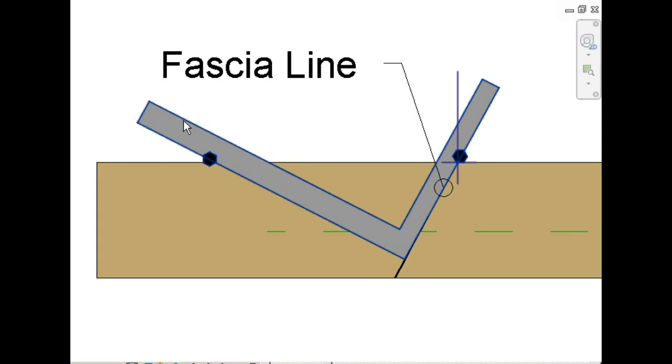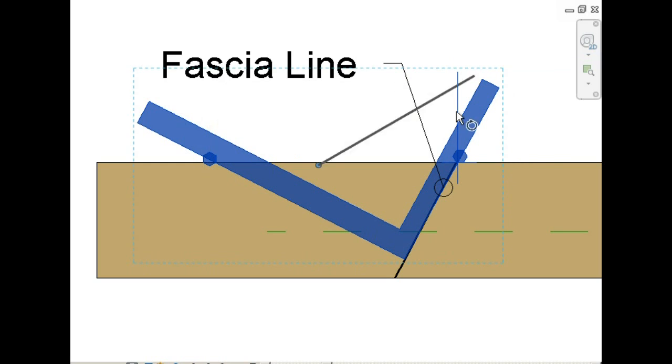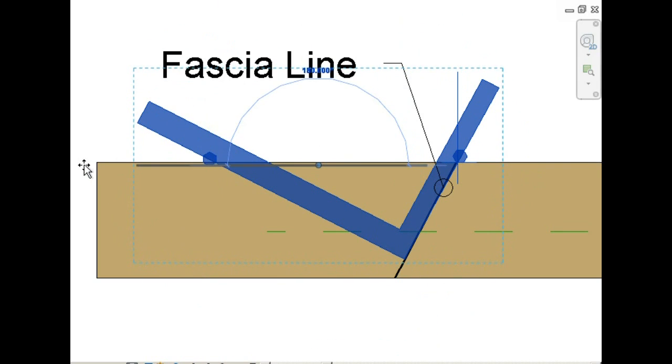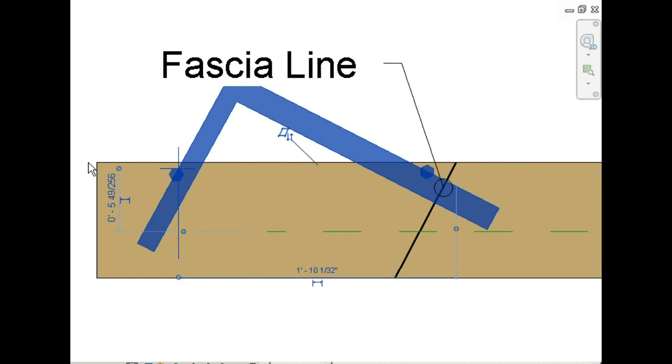And again, this is your fascia line. We're going to rotate it and move it to the bottom of the rafter.